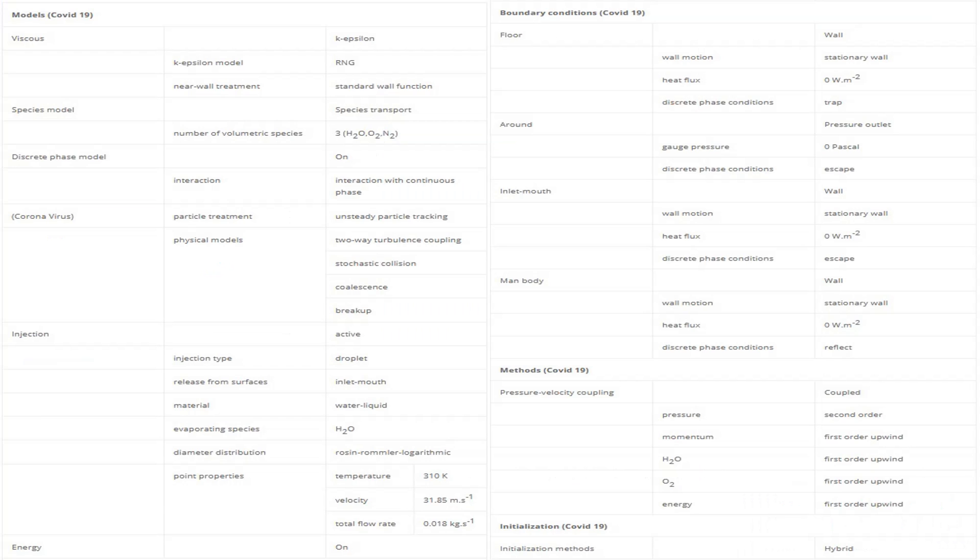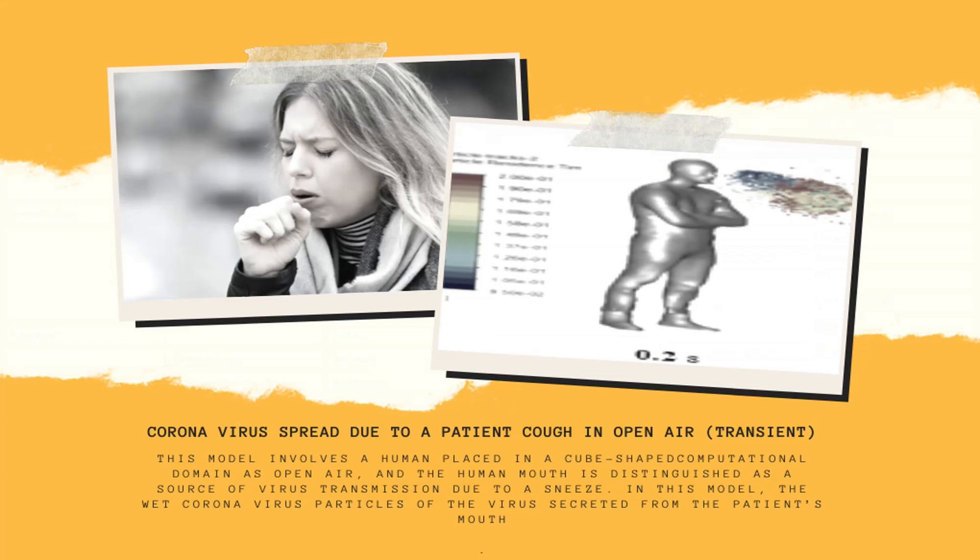Finally, this table is a summary of the steps for defining the problem and its solution as a review. Obtain the mesh file and also the full training movie by purchasing this product.